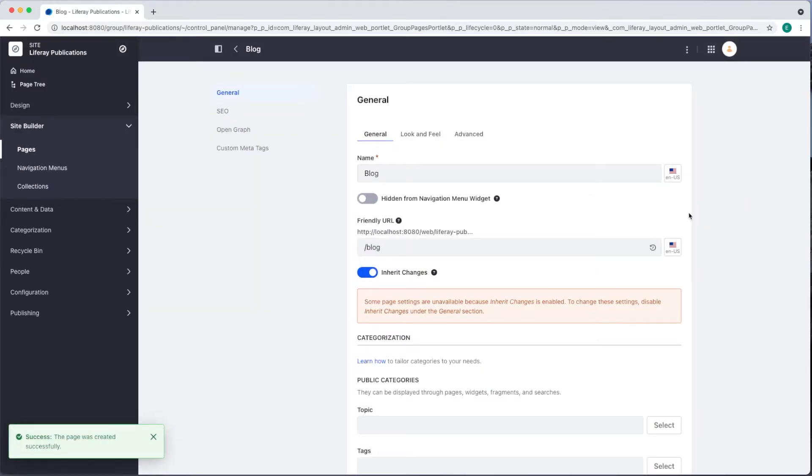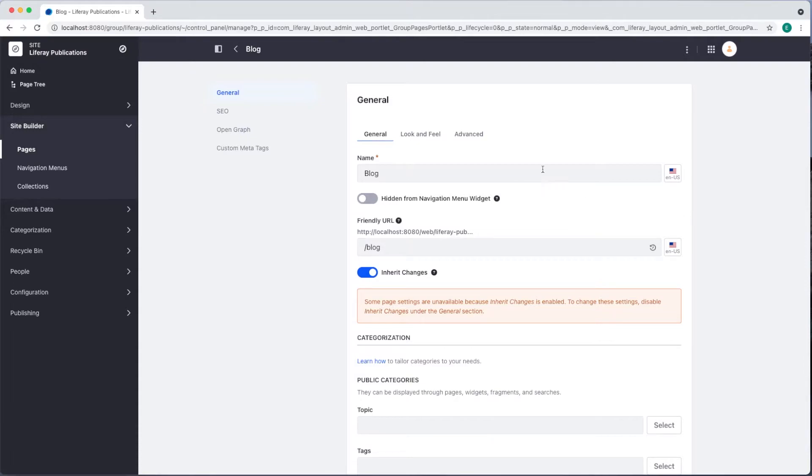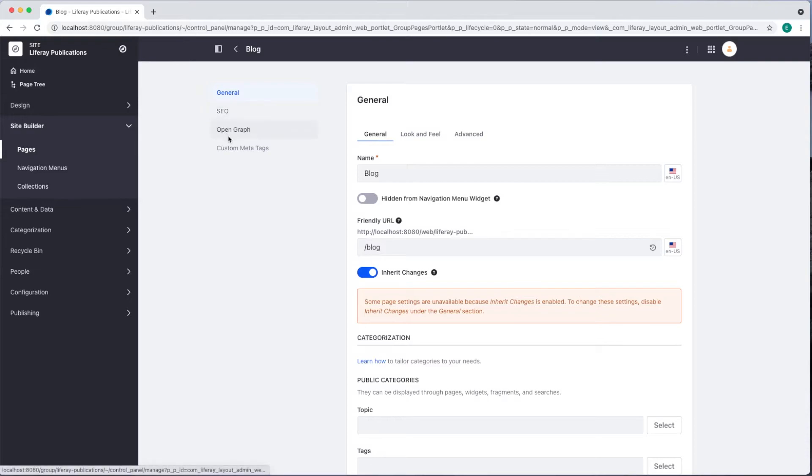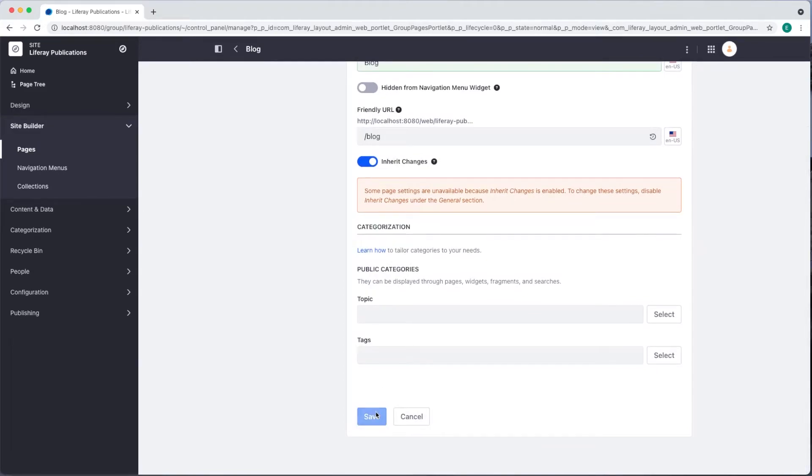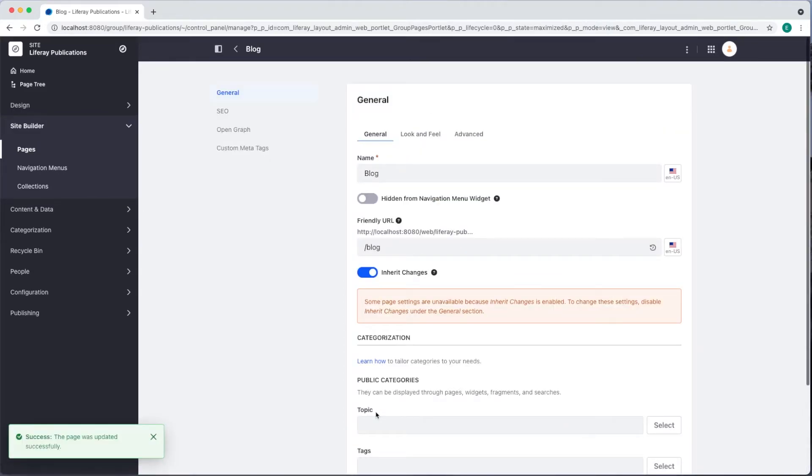Now we're directed to configure page settings. You can see several tabs for managing general, look and feel, and advanced settings, as well as options to manage SEO, Open Graph, and custom meta tags. We'll go ahead and click Save to accept the default settings.